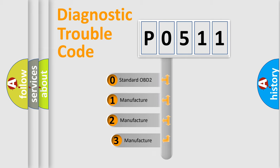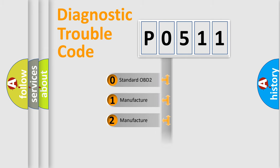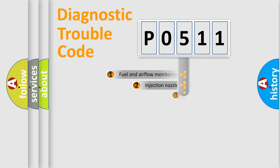If the second character is expressed as zero, it is a standardized error. In the case of numbers 1, 2, or 3, it is a manufacturer-specific expression of the car error.